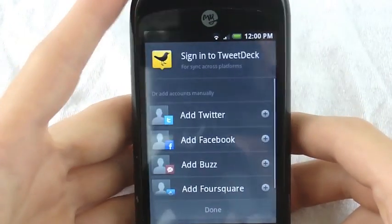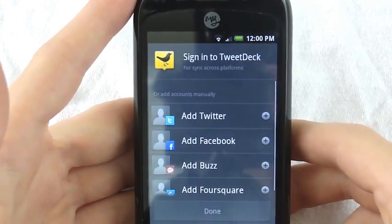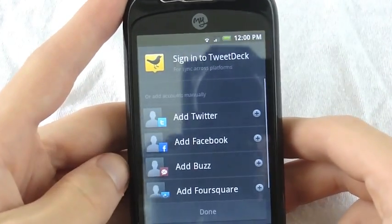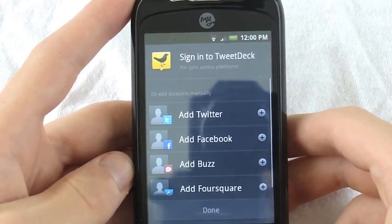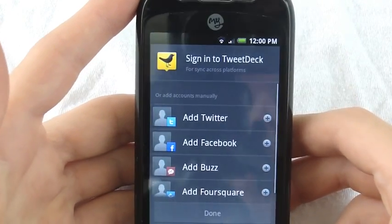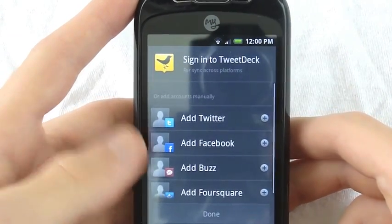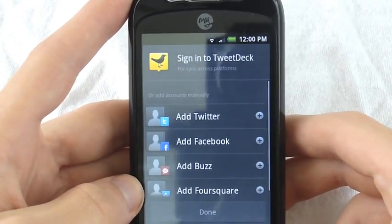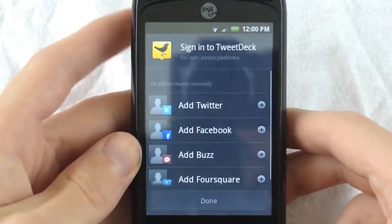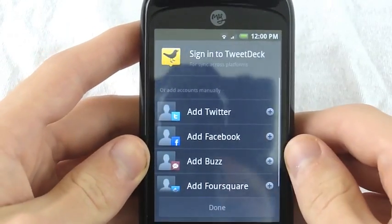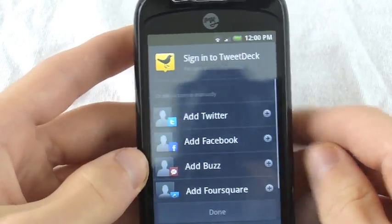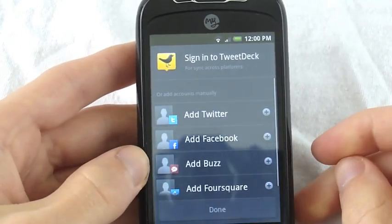This is TweetDeck for Android — this is the official beta. Now there was a version being leaked yesterday that was not the official one, so this one has a lot of improvements over that one. One being it fits on smaller screen sizes.